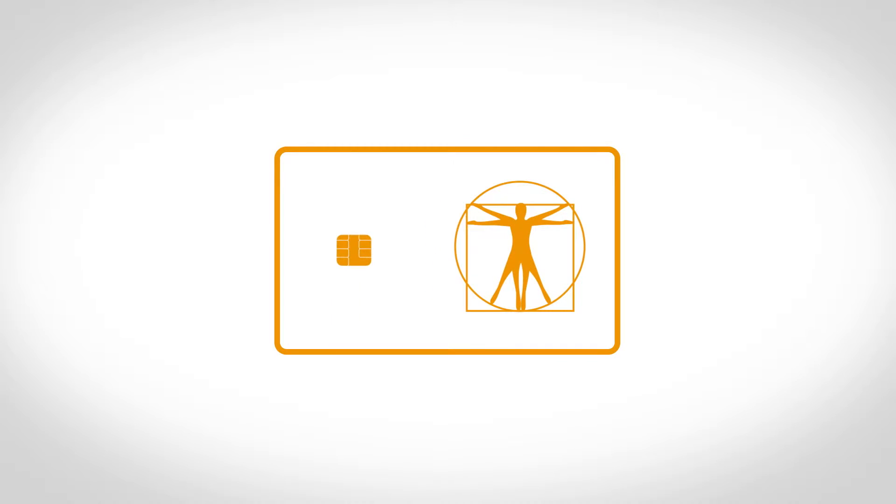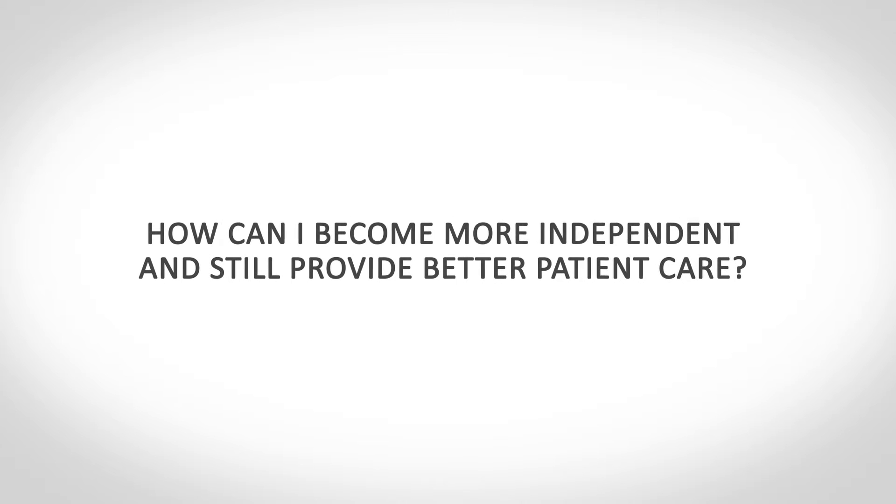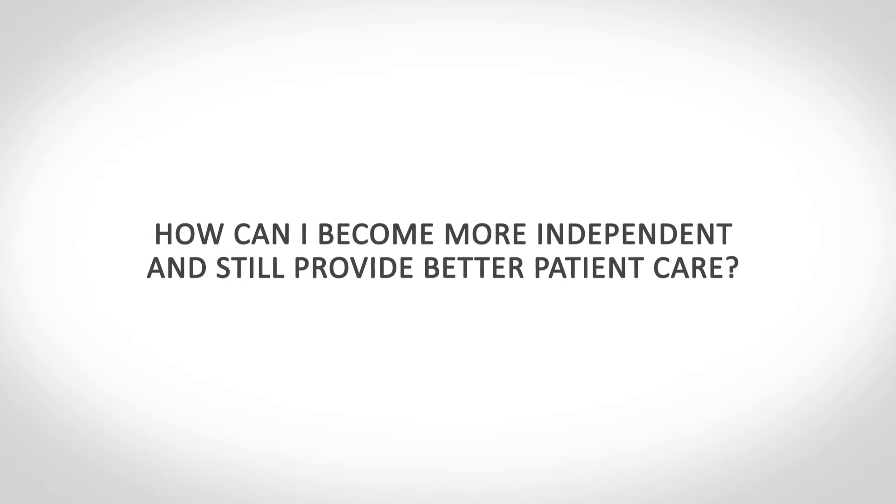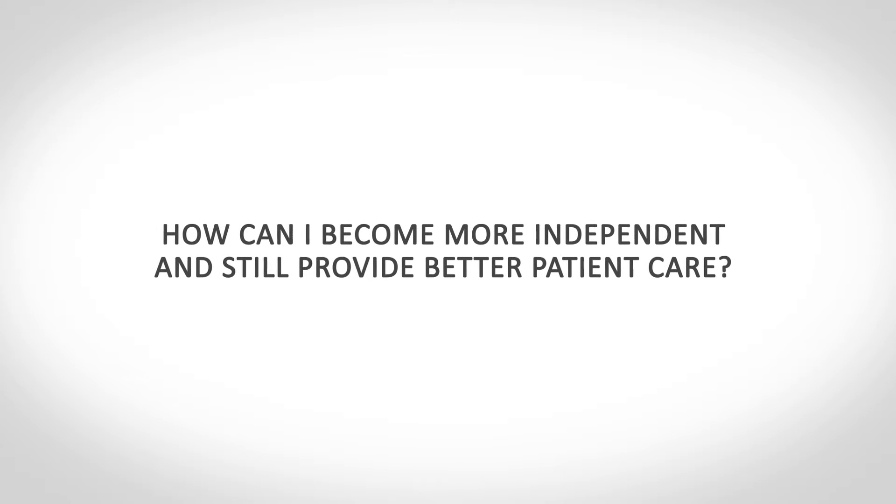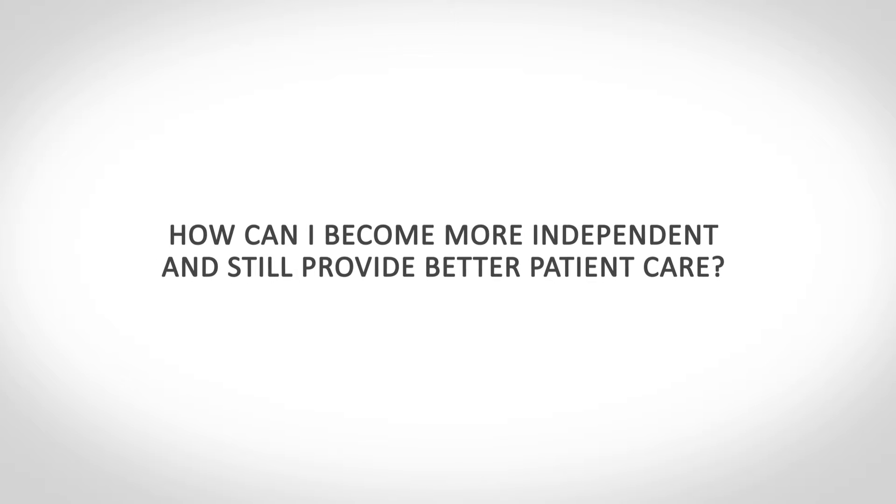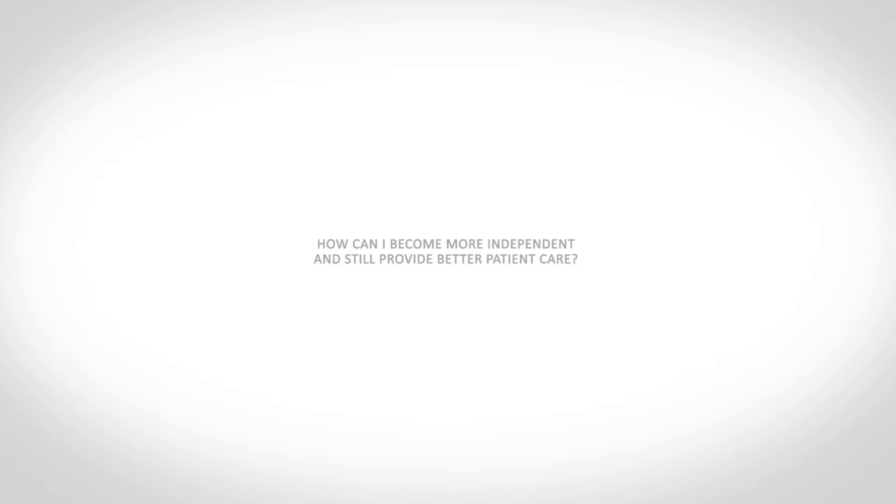Economic conditions increase pressure on dentists. New regulations and dependence on statutory health insurance, with a narrowly defined list of services, demand efficient methods of treating patients. How can I become more independent and still provide better patient care?